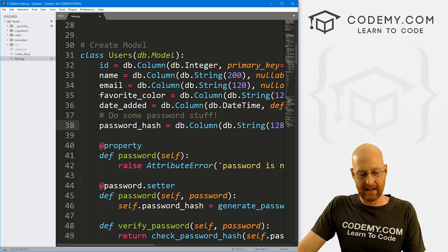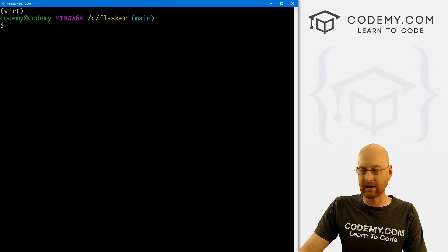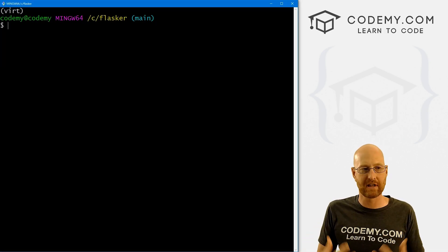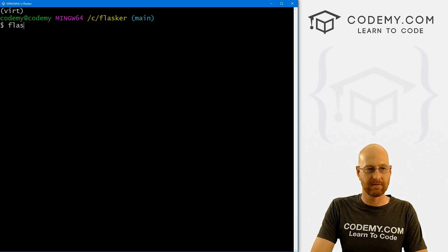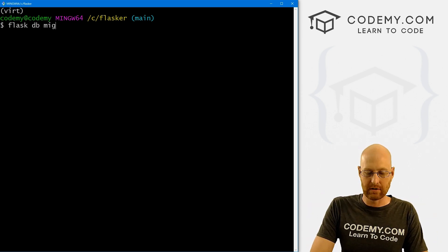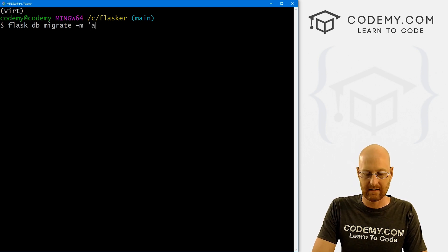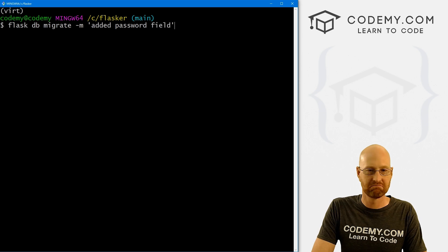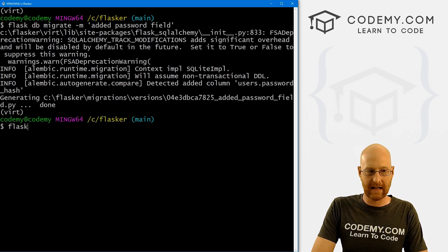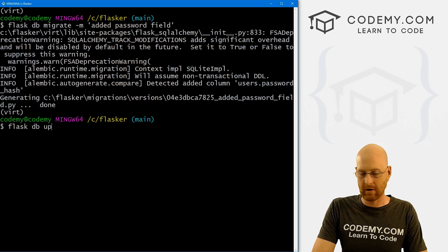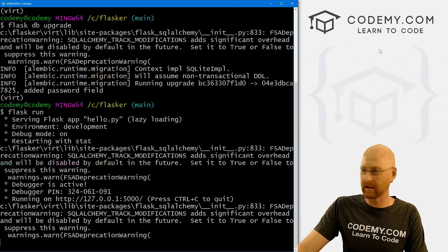Let's head back over to our terminal. I'm going to press Ctrl+C to break out of here. We need to make a migration and push that migration so that the password field is actually in the database. So let's go flask db migrate with a message — let's say 'added password field'. That looks good. And then flask db upgrade. Okay, that looks good. So let's flask run the server again and hit reload — everything looks good.